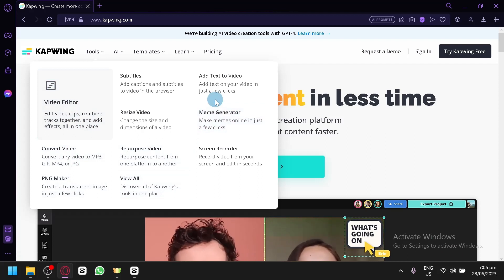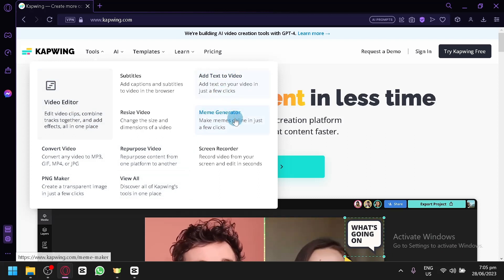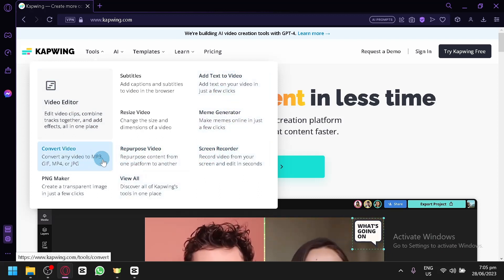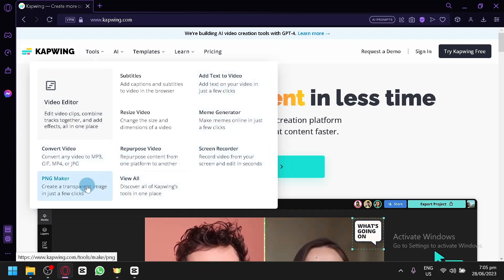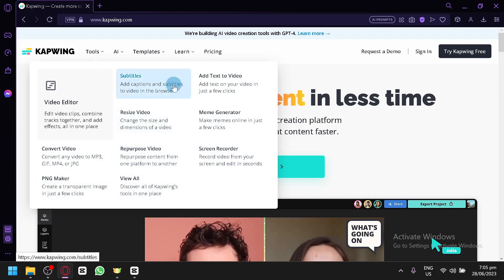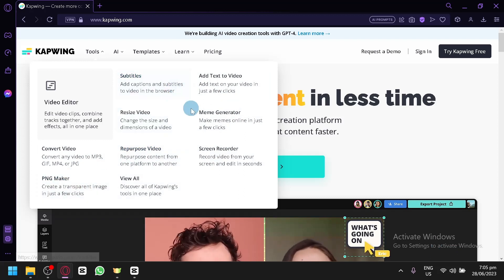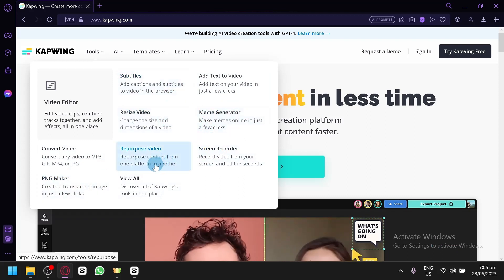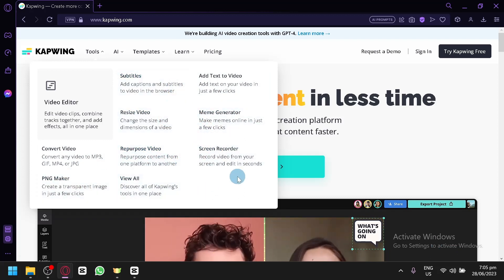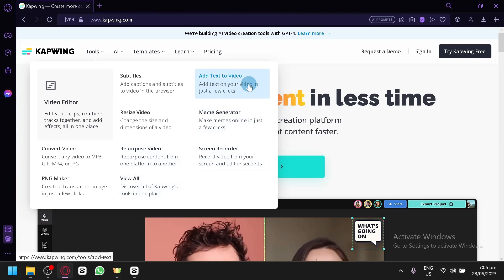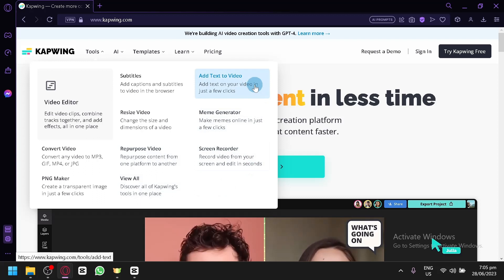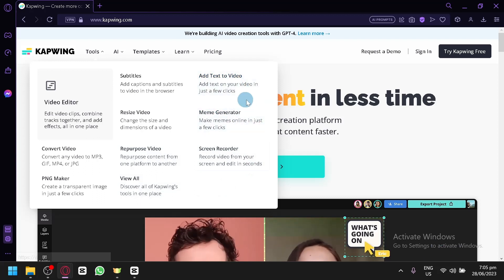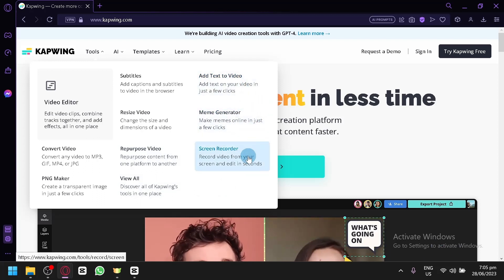These are the different features available in their video editor. You could convert videos, make PNGs, create subtitles, resize videos, repurpose videos, add text to video, create meme generators.